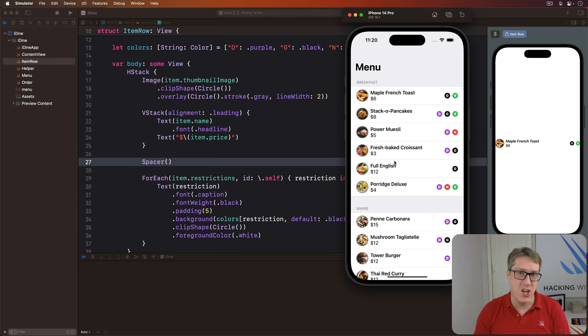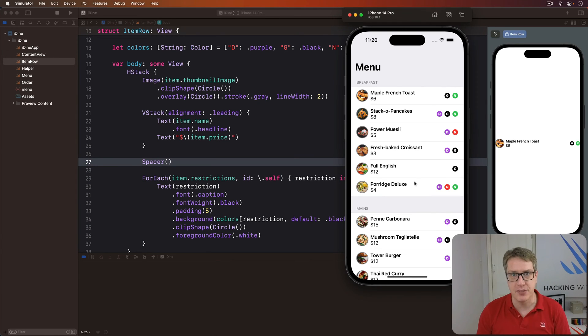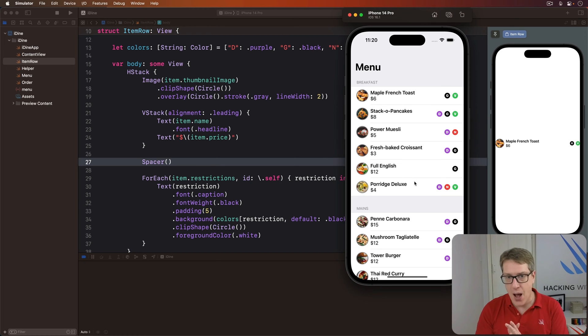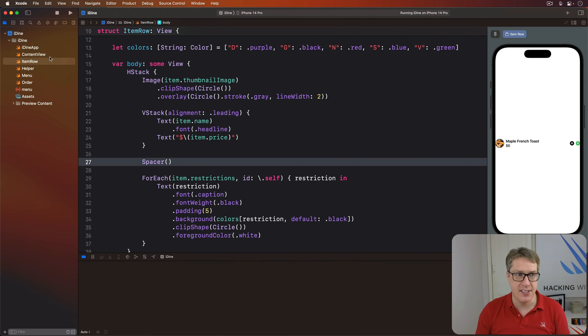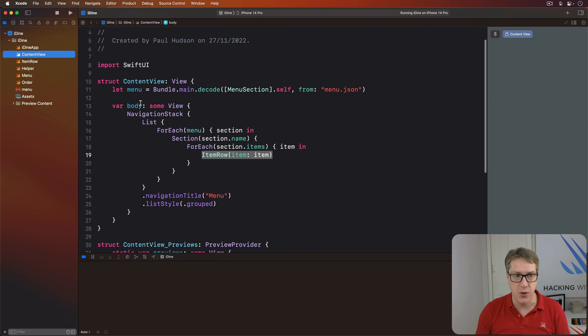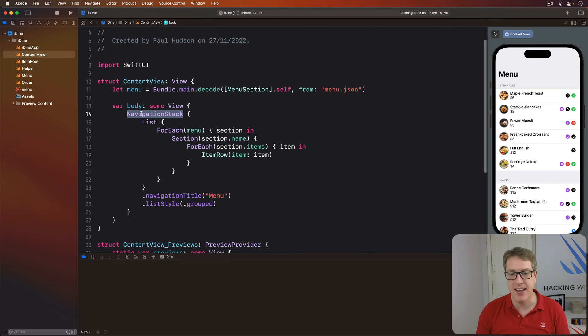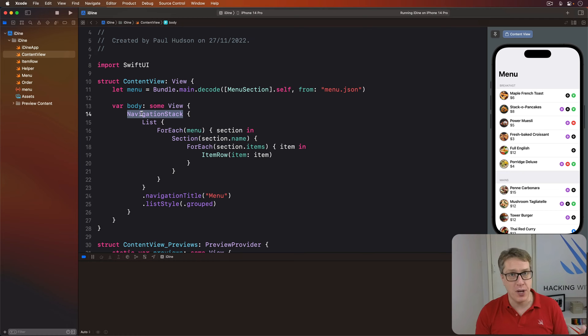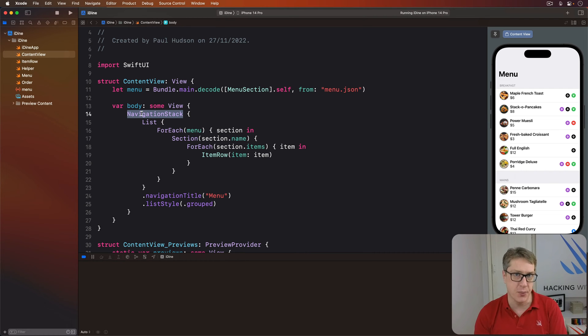When one of our menu items is tapped, we want to bring in a detail view with more information. We've already placed inside our content view one of these navigation stacks.